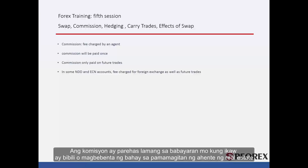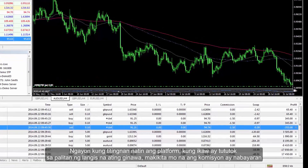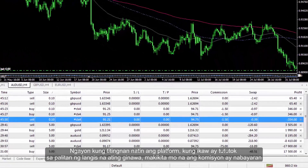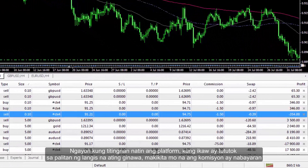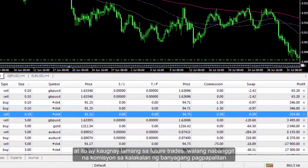Commission is very similar to what you would pay if you were buying or selling a house via a real estate agent. If you look at the platform and focus on the oil trade that we have made, you can see commission was paid and it was only related to the future trades. There was no mention of commission in the foreign exchange trades.